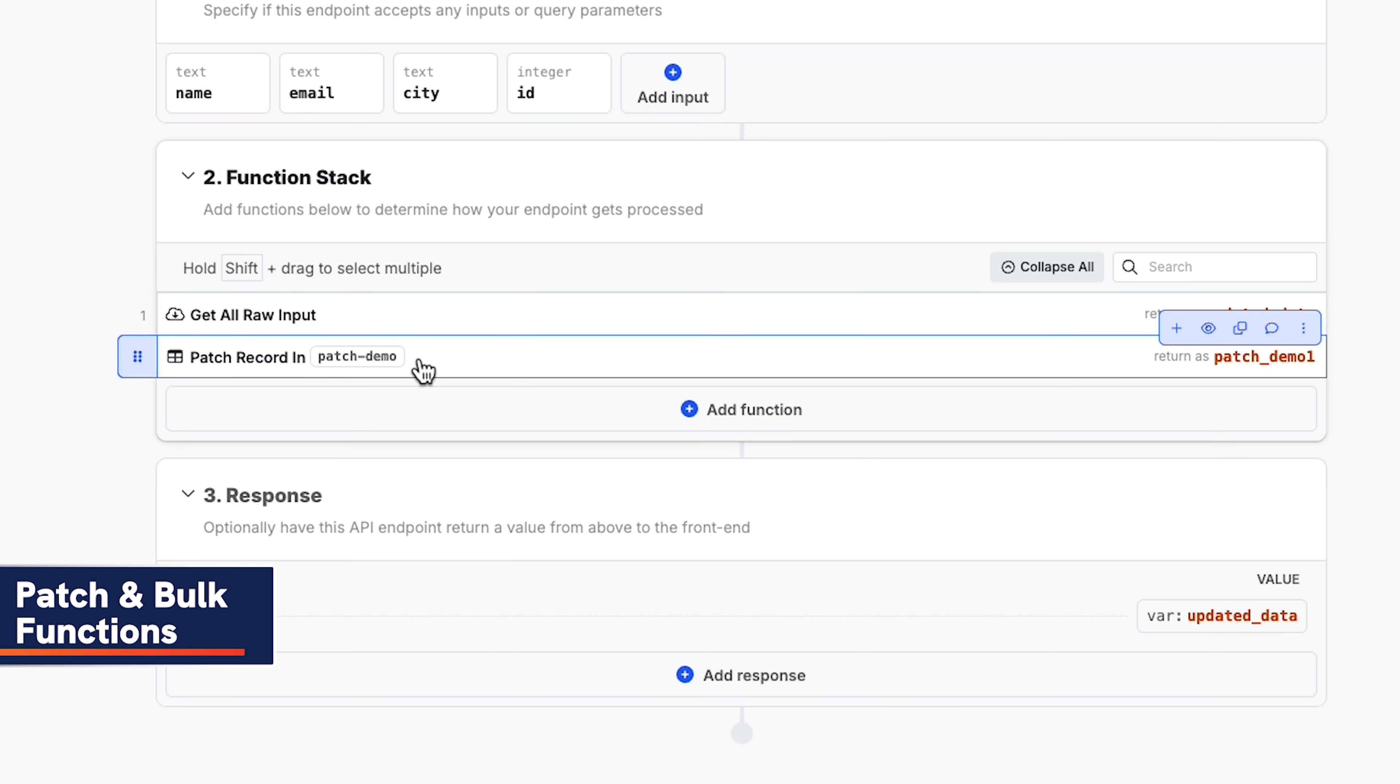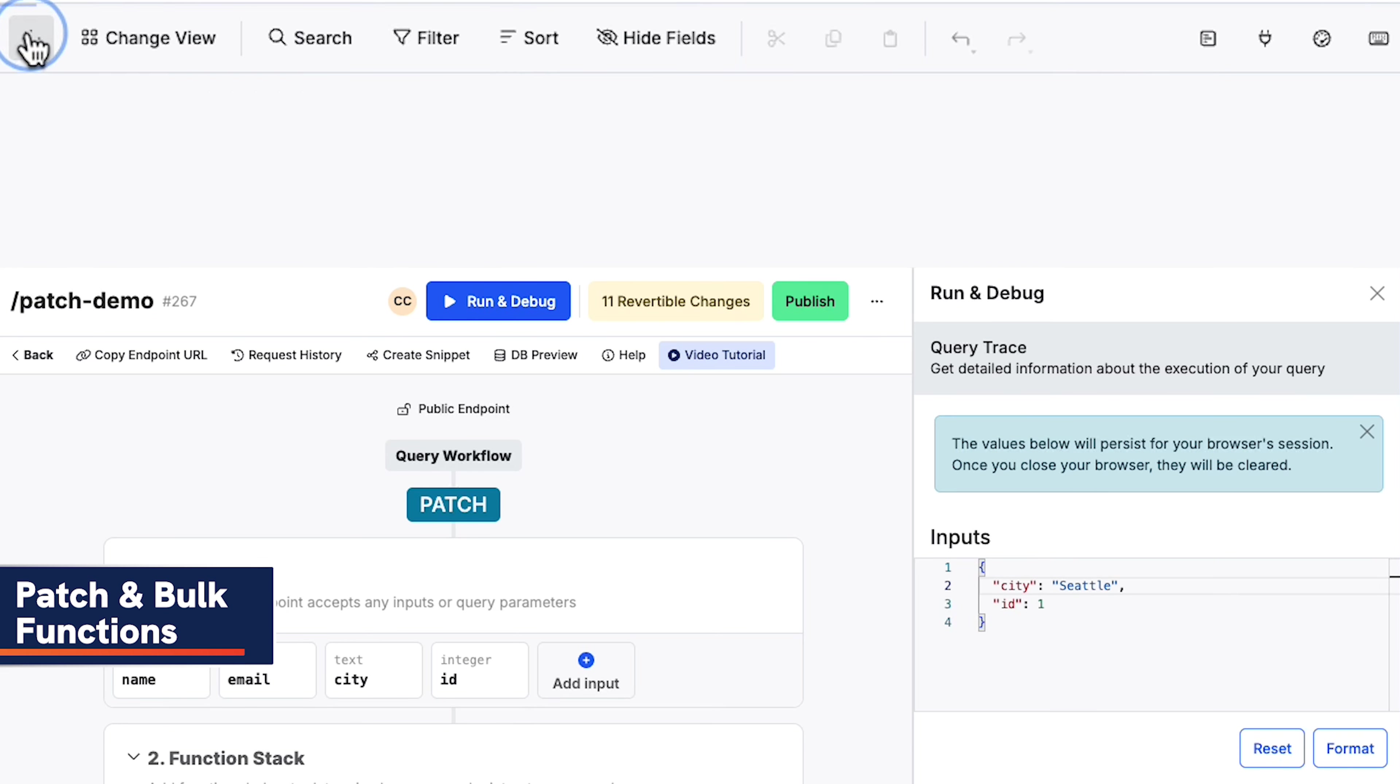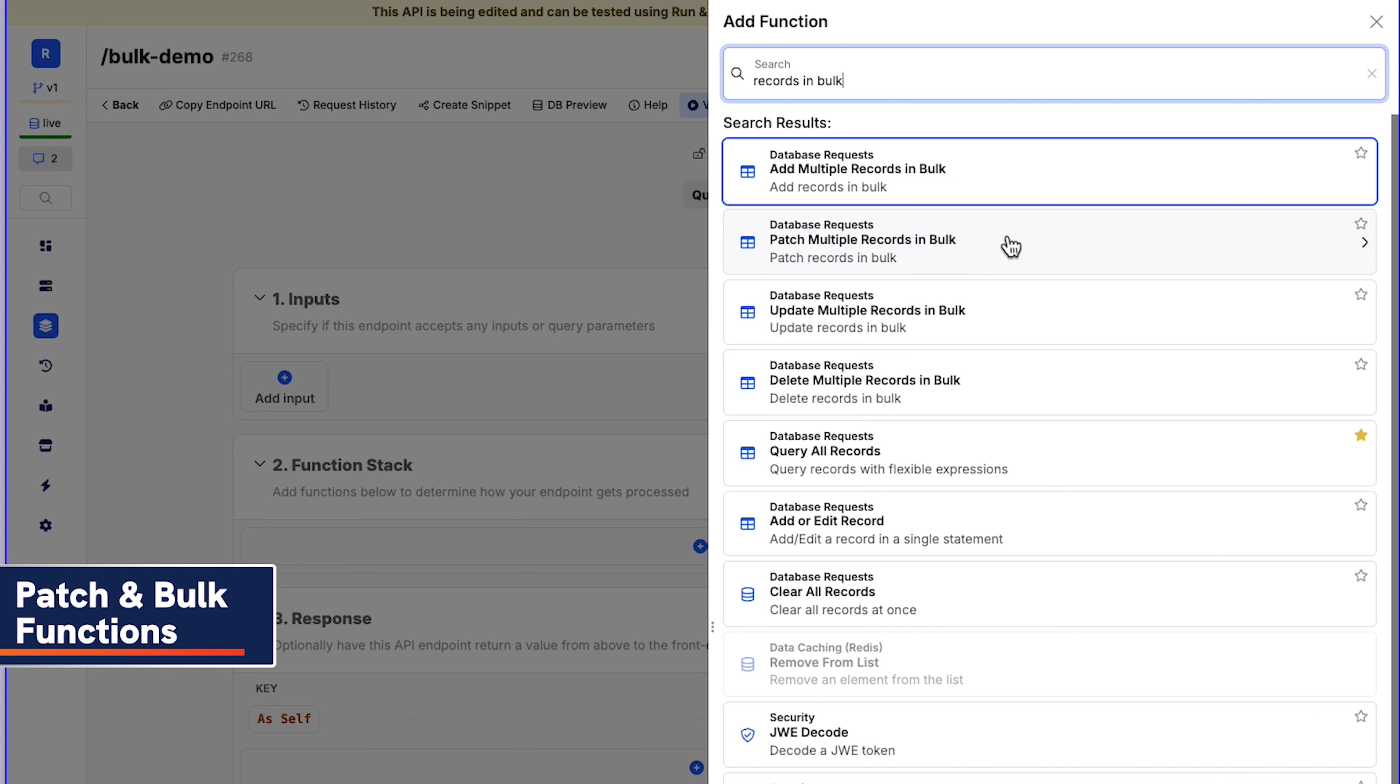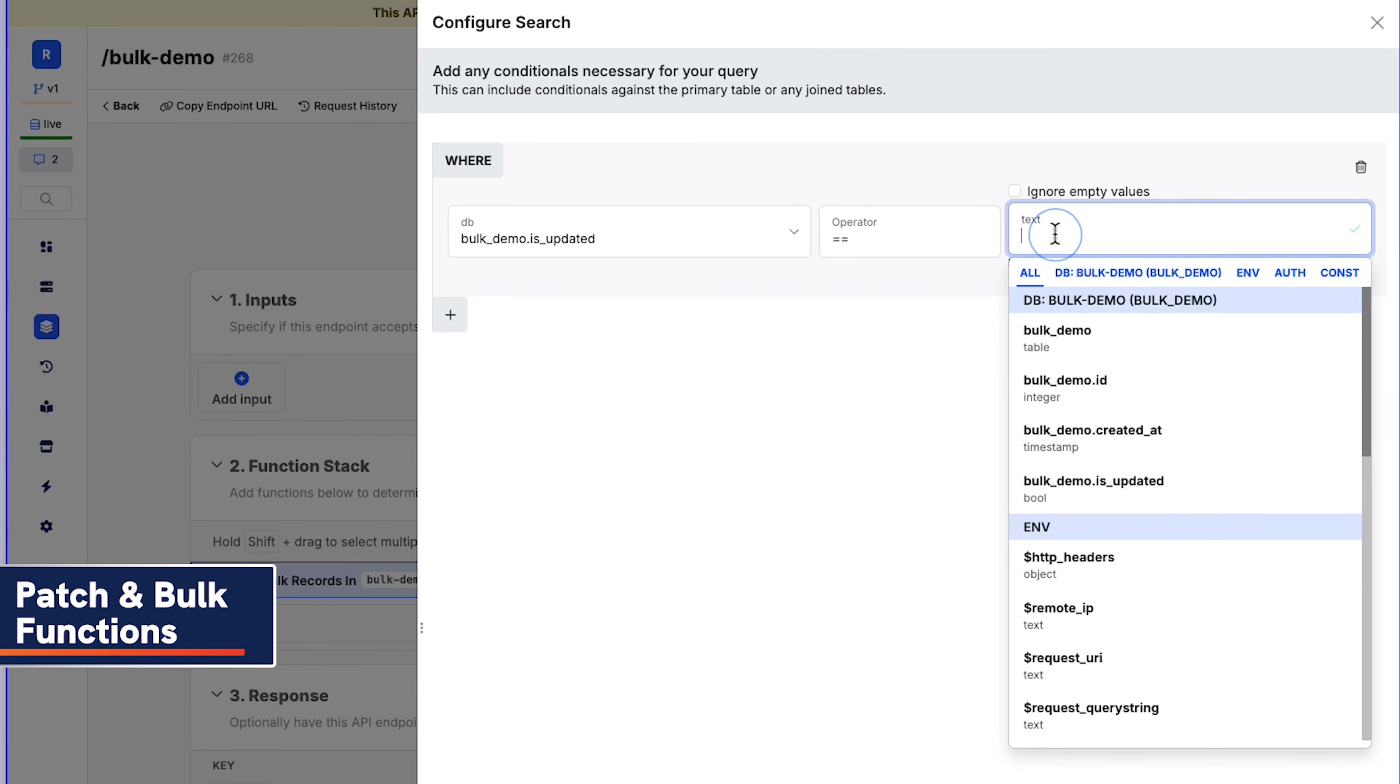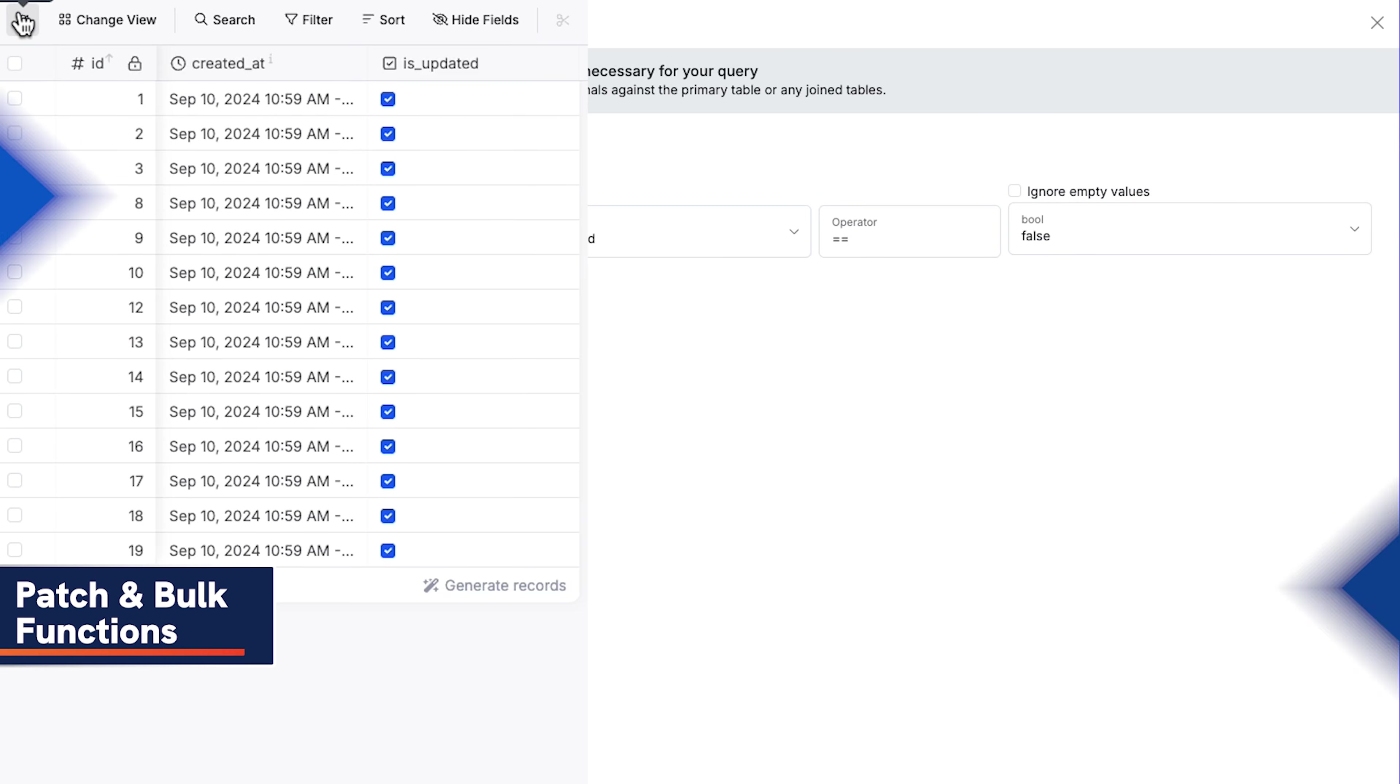Our new patch statement removes one of the biggest pain points when getting started with Xeno – editing a record. With the new patch record statement, you can selectively update fields in a single step. We've also added additional bulk statements to make sweeping changes in your database even easier. You can now bulk patch, bulk update, and bulk delete.